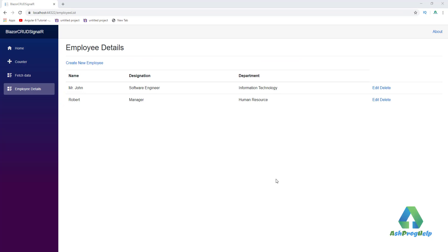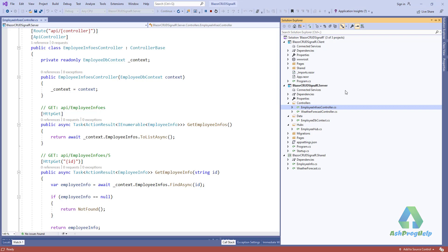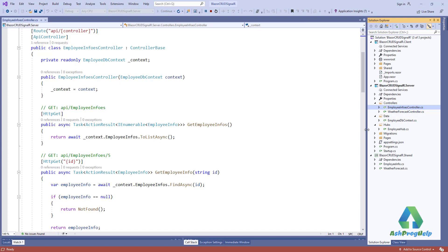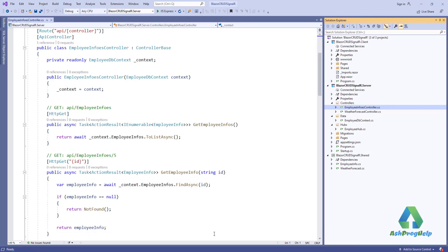Let's create a Blazor server application to do that. This is my previous application which I created using Blazor WebAssembly. I will use some resources and code from this project. So, let's create a Blazor server application.